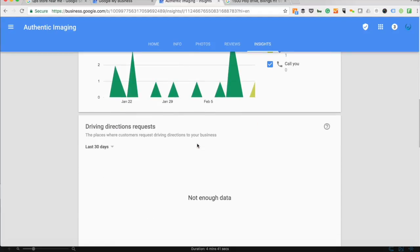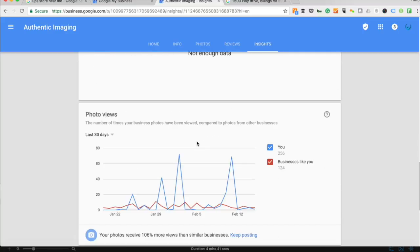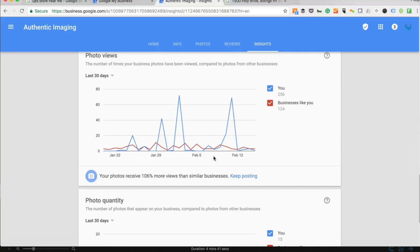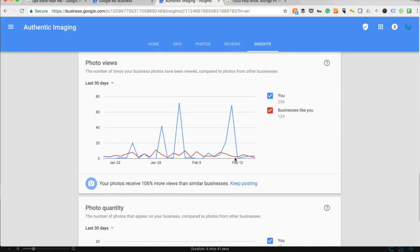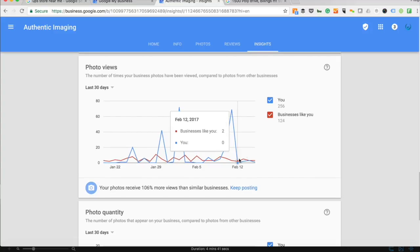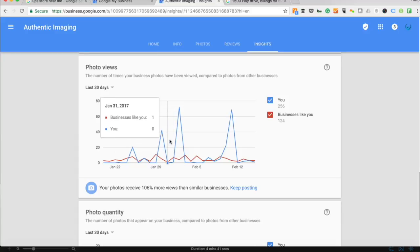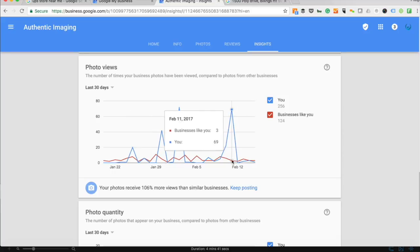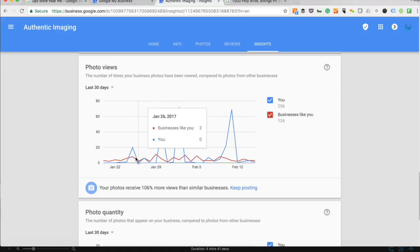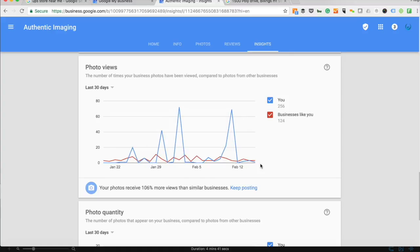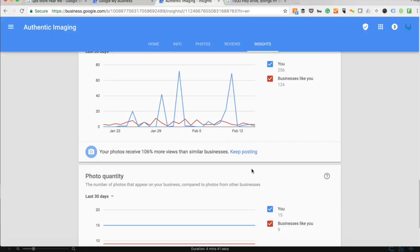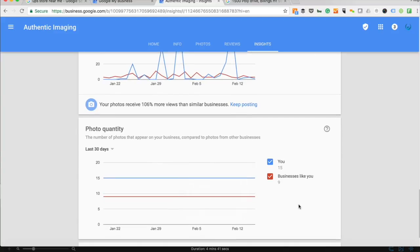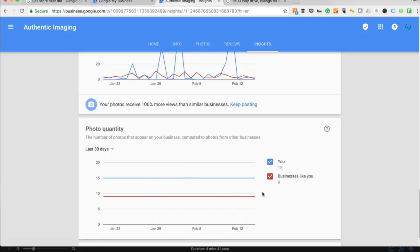If you optimize your My Business page with photos of your team and your business location, Google tends to give you way more exposure compared to businesses like me. You can see here I'm outperforming them more than 100% in terms of the exposure I get because of the pictures I have optimized on my Google My Business page.